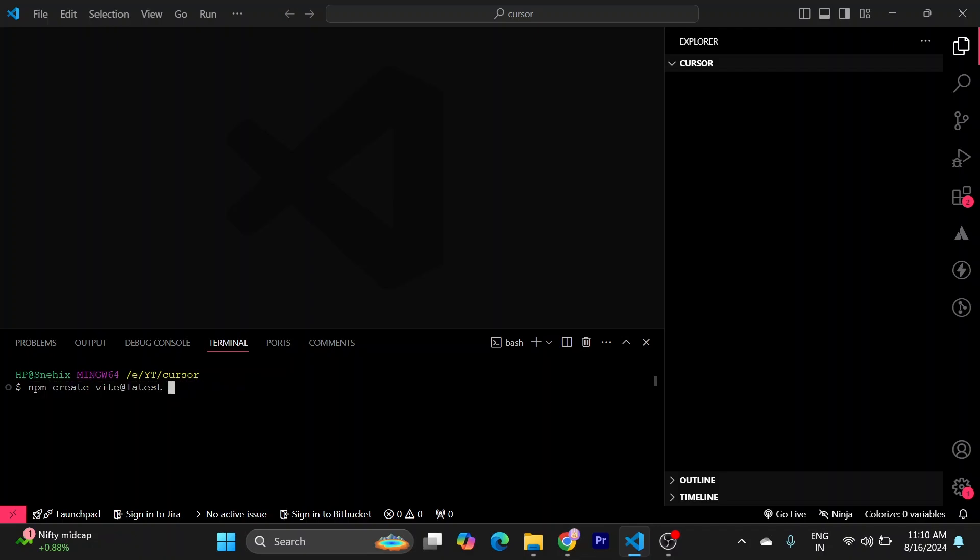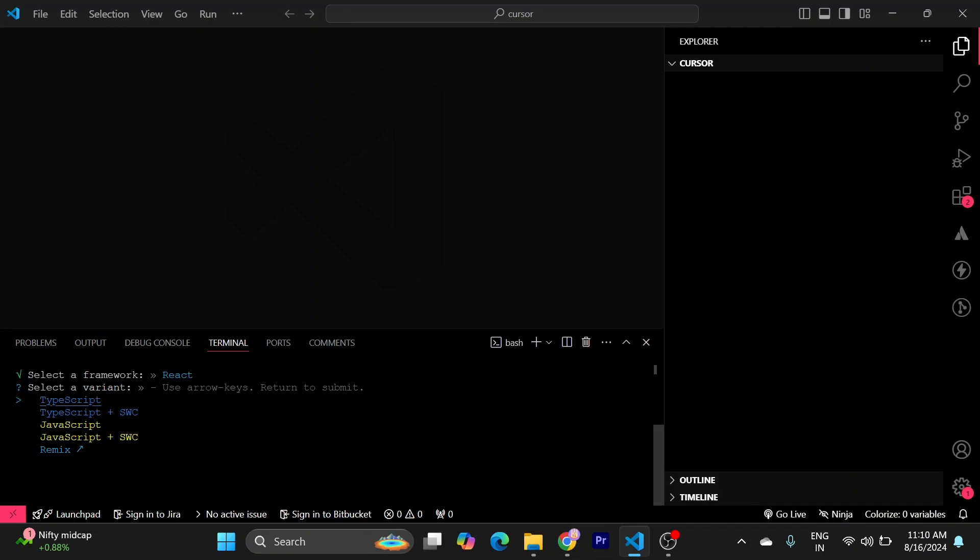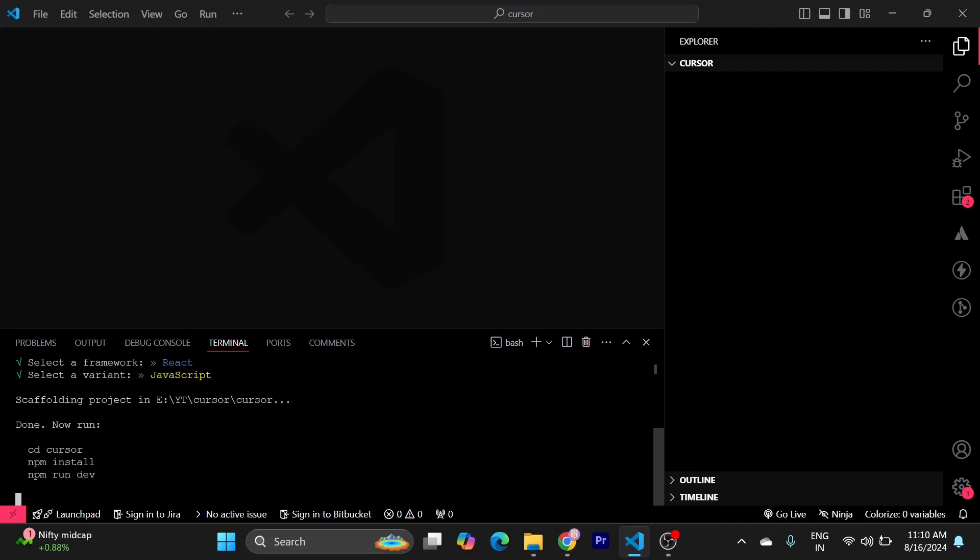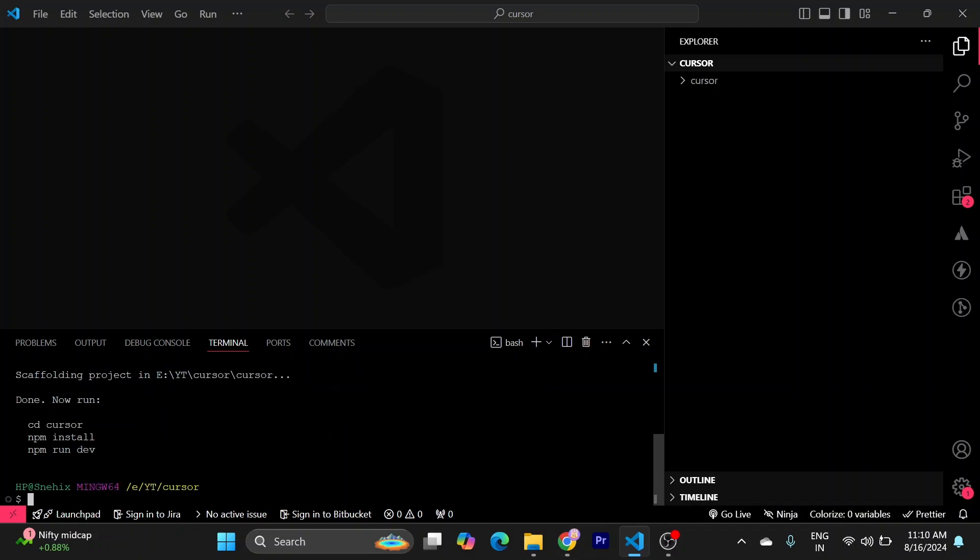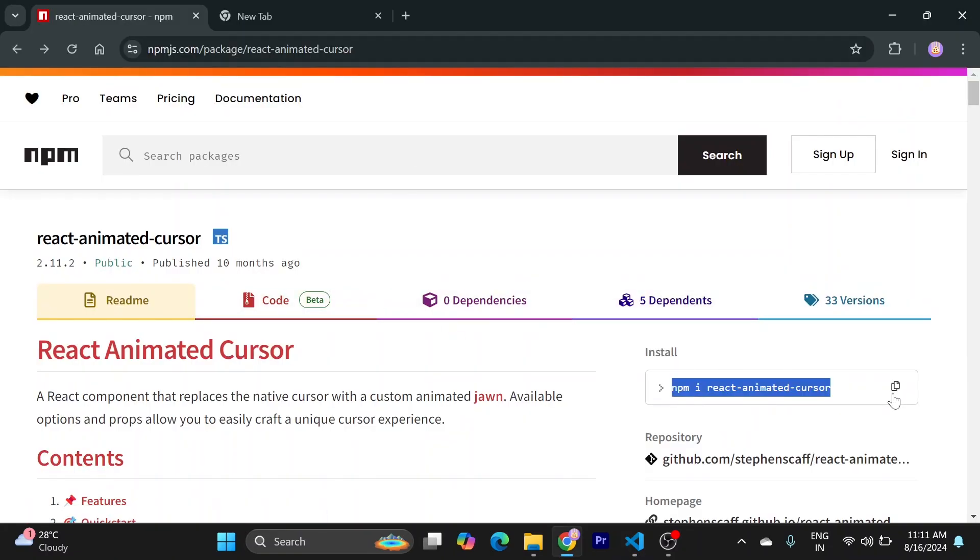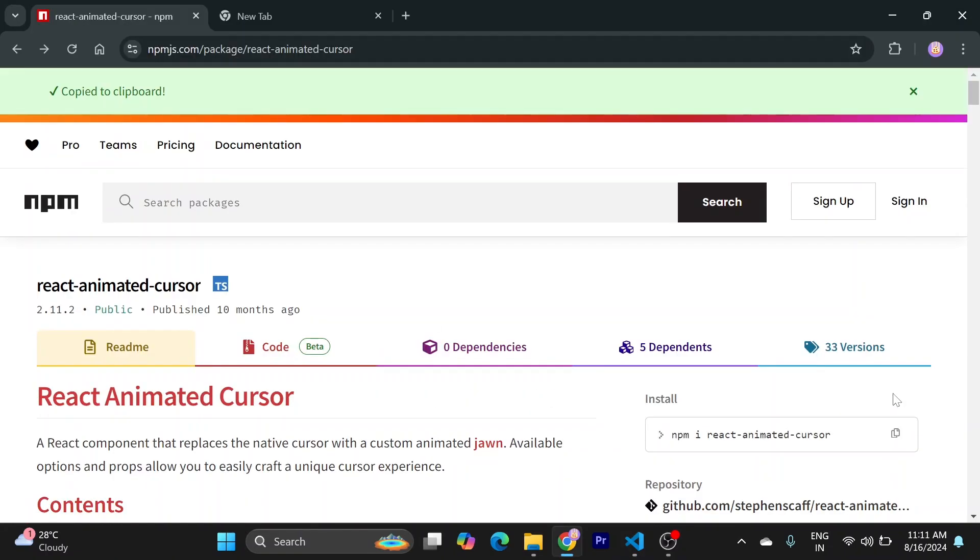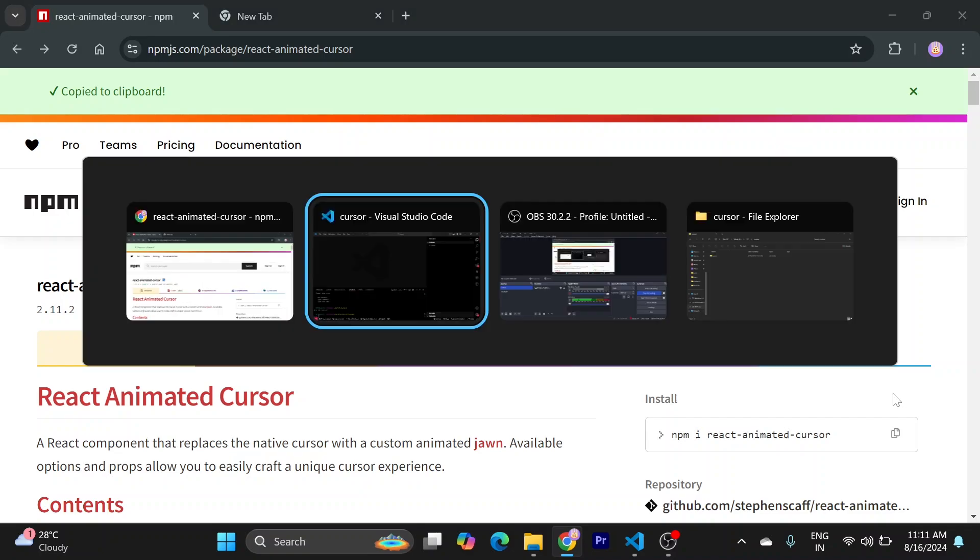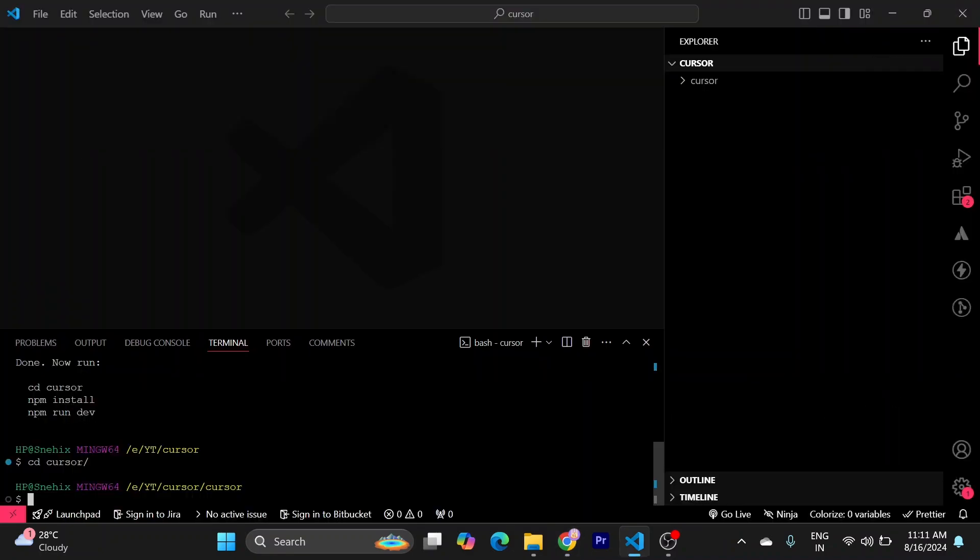I will name it cursor. I will use React for this with JavaScript, and I will go to my project. I will use this library to create animated cursor, so just go here, copy this, paste it into terminal.